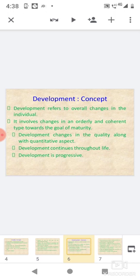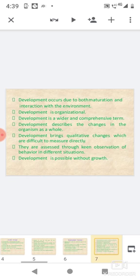Development concept: Development refers to overall changes in the individual. It involves changes in an orderly and coherent type towards the goal of maturity. Development changes in quality along with quantitative aspects. Development continues throughout life. Development is progressive.